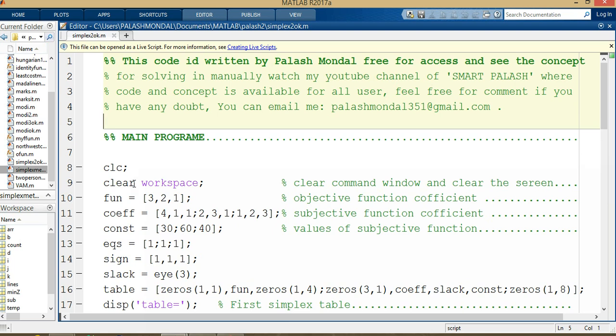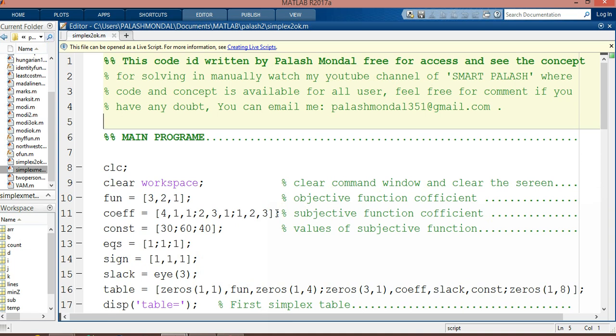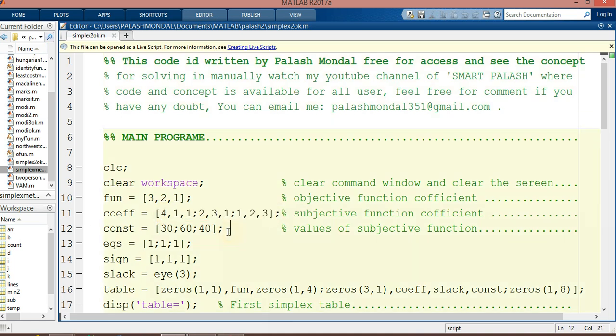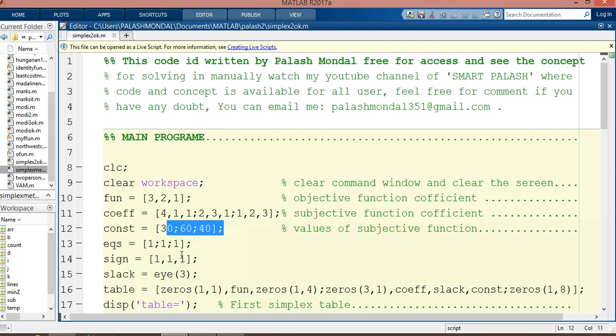Here is the main program. 'clc' clears the screen, 'clear workspace' clears all variables from the command window. The coefficient 'coeff' contains the objective function coefficients. There are two types of functions: objective function and subjective function (constraints). 'coeff' is the coefficient of the objective function, 'const' is the coefficient of subjective functions, and 'constants' is the value of the subjective functions.